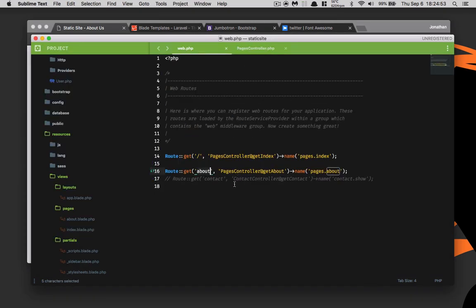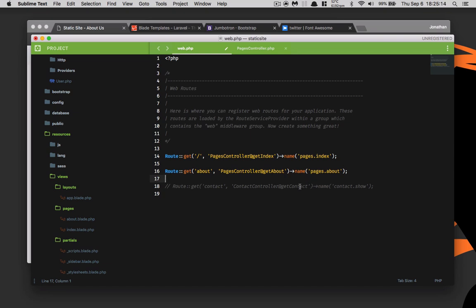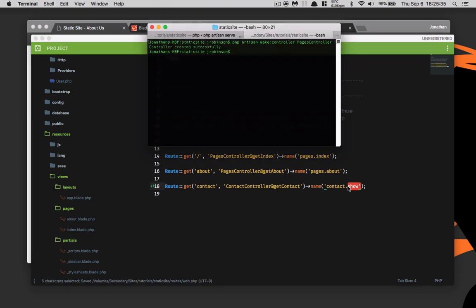So the next thing that we need to do is create our contact page. The reason I wanted to make a contact controller in the last episode is because we are going to have two different routes and I wanted to group them together inside of their own individual controller rather than just the pages controller. In our routes HTTP routes file, we'll go ahead and uncomment this route get contact and contact controller, and we'll just put get contact and then contact.show as the name. We'll save that, go to our terminal and type in php artisan make controller contact.